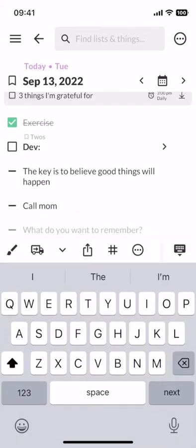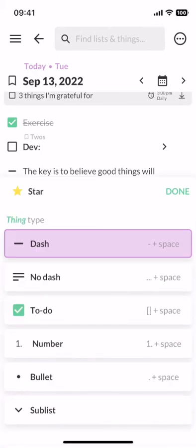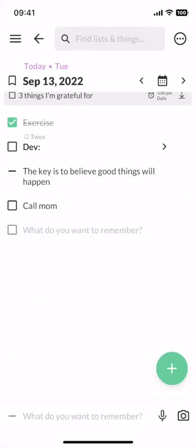And since this is something I want to do, I can tap on its dash to the left and change it into a to-do. Since it's hard to get everything done each day, Twos automatically carries over your unfinished to-dos to tomorrow.